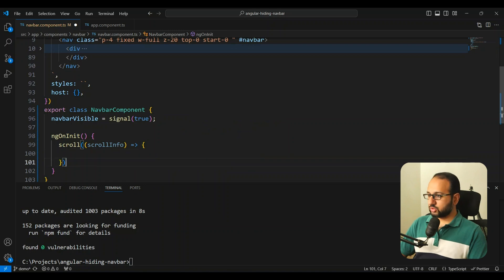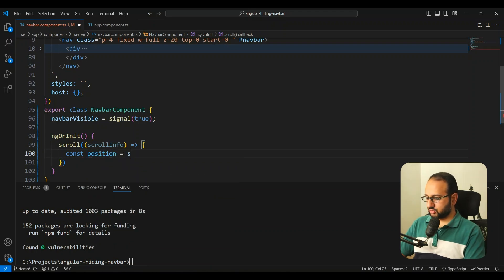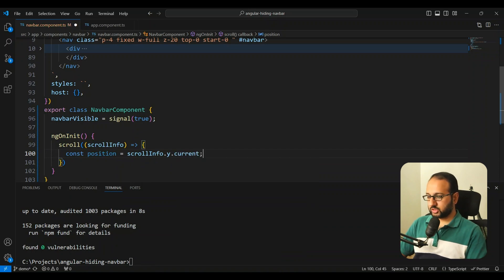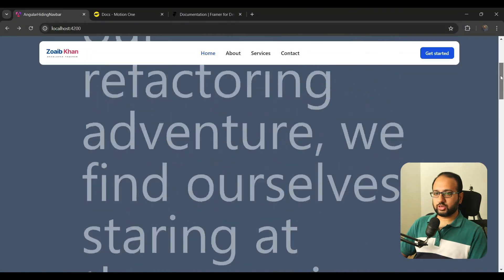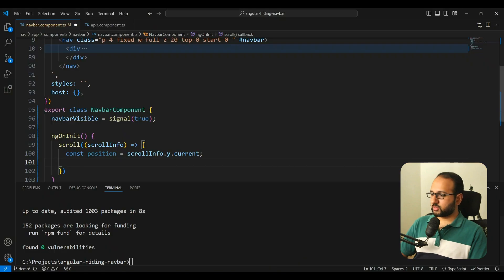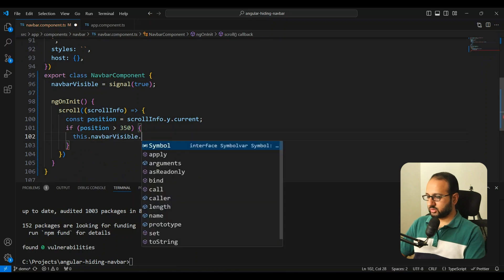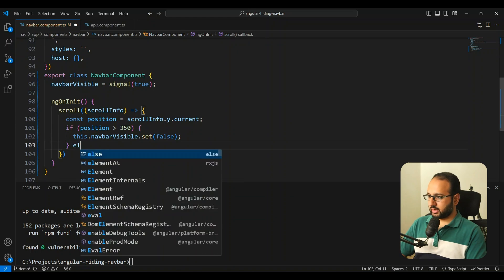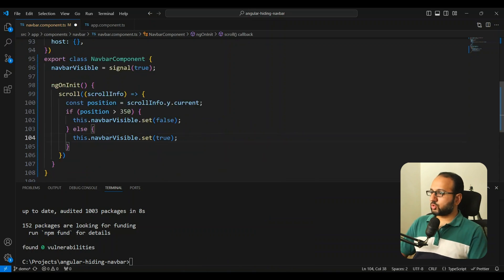Inside the scroll callback, we get a lot of scroll-related information. We're interested in the absolute current Y scroll position: `scrollInfo.y.current`. We then set a threshold — let's use 500 pixels. If the position is greater than 500, we set `navbarVisible` to `false` to hide the navbar; otherwise we set it to `true` so it shows again when the user scrolls back up.